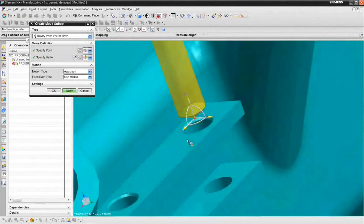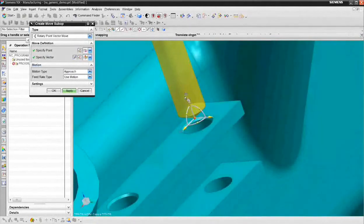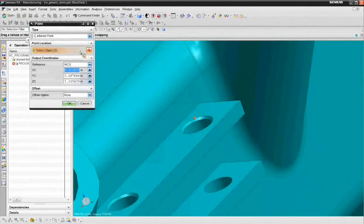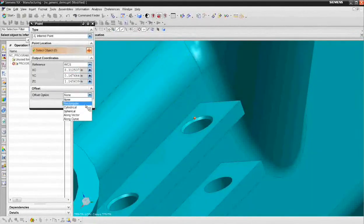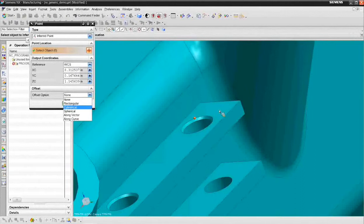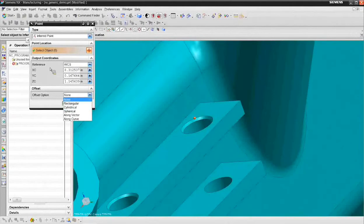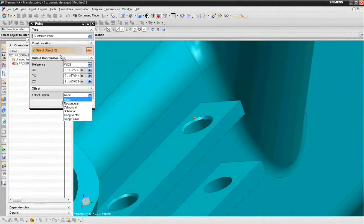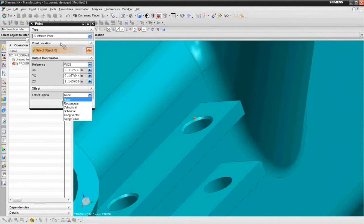If you wanted to go to an exact and an associative value, you'd use the point constructor. You'd go to the point dialog and you'd open up rectangular offset, select the point. And then that point would be associative. Or you could create the associative points ahead of time would be another option. We're just going to use locations on the model.